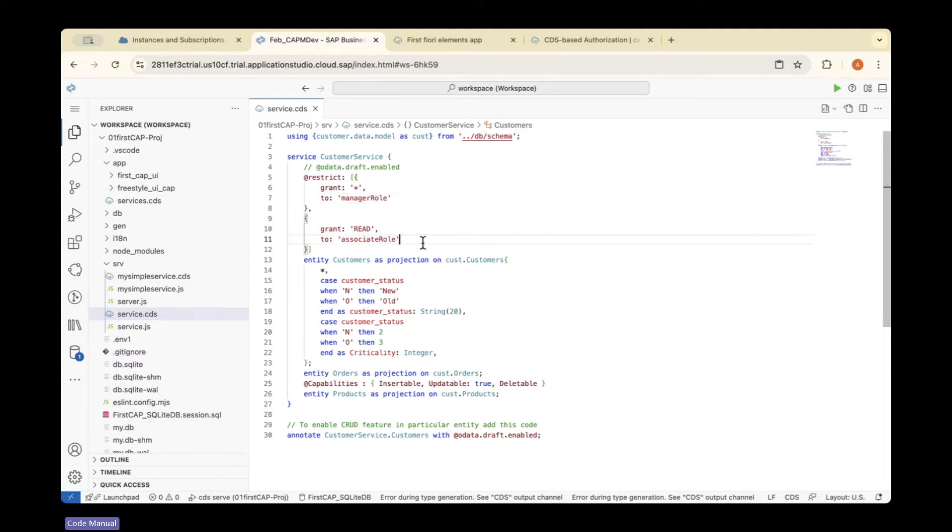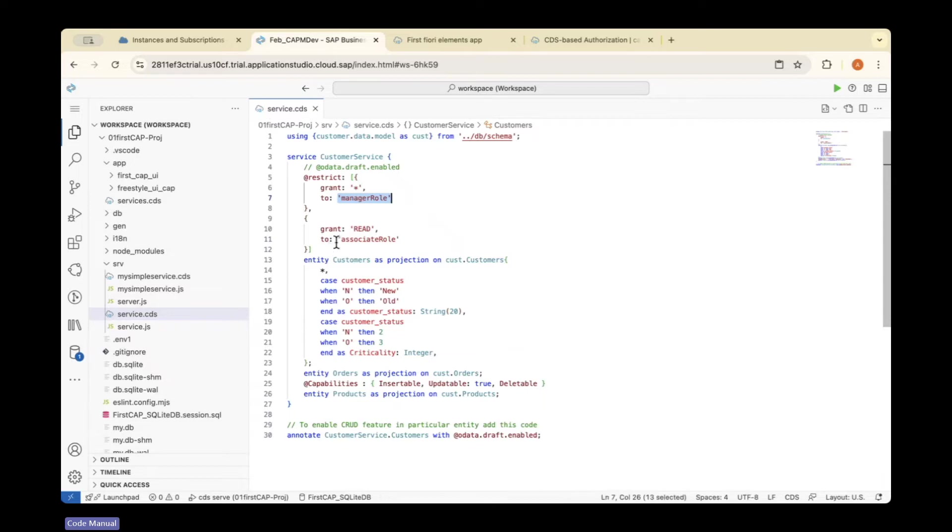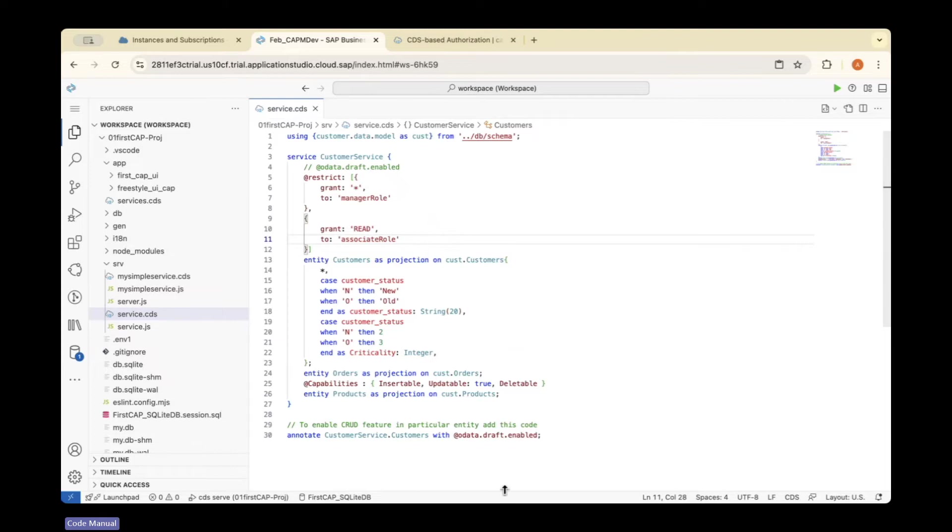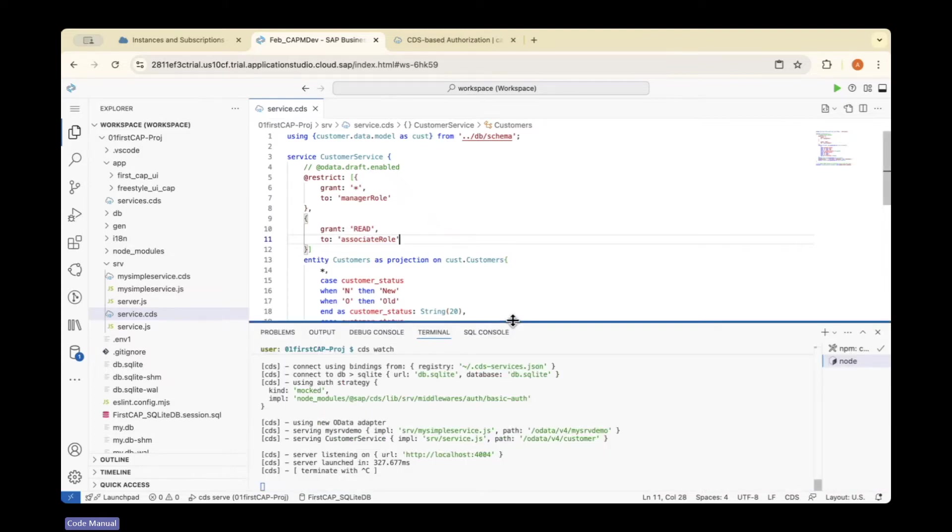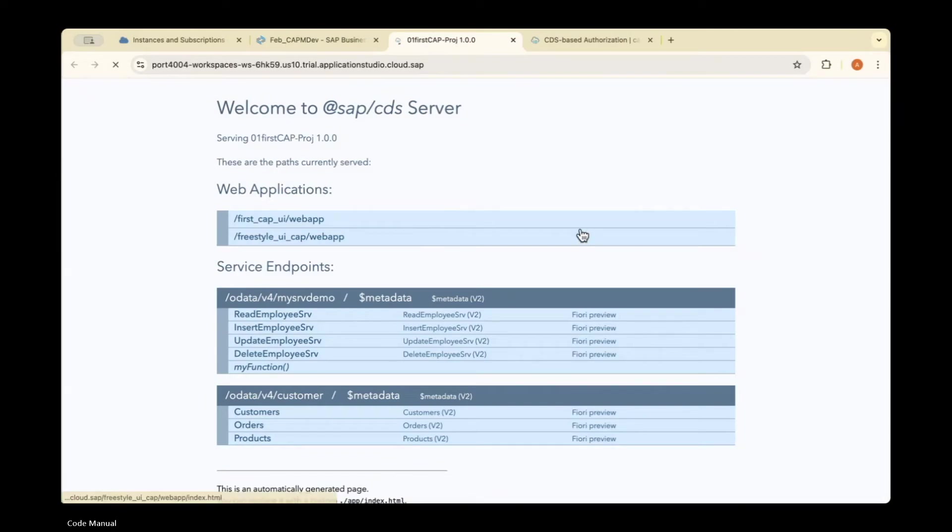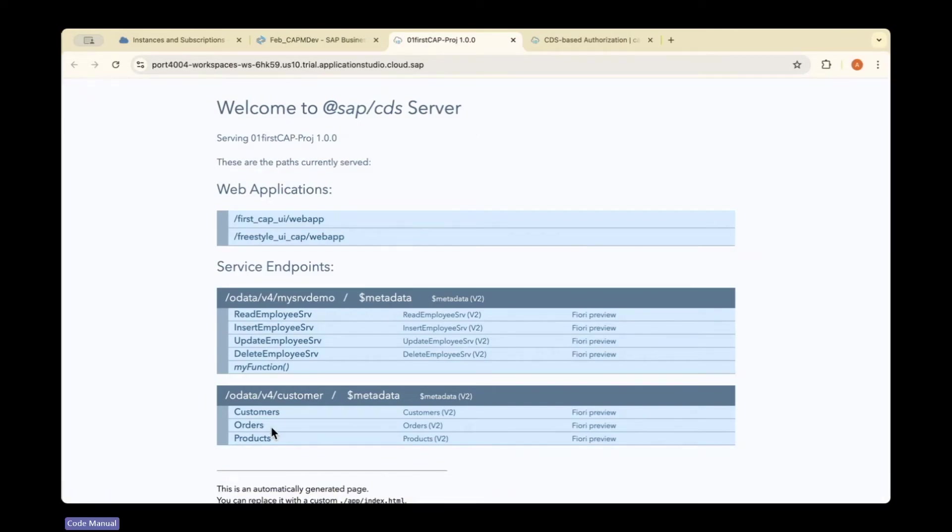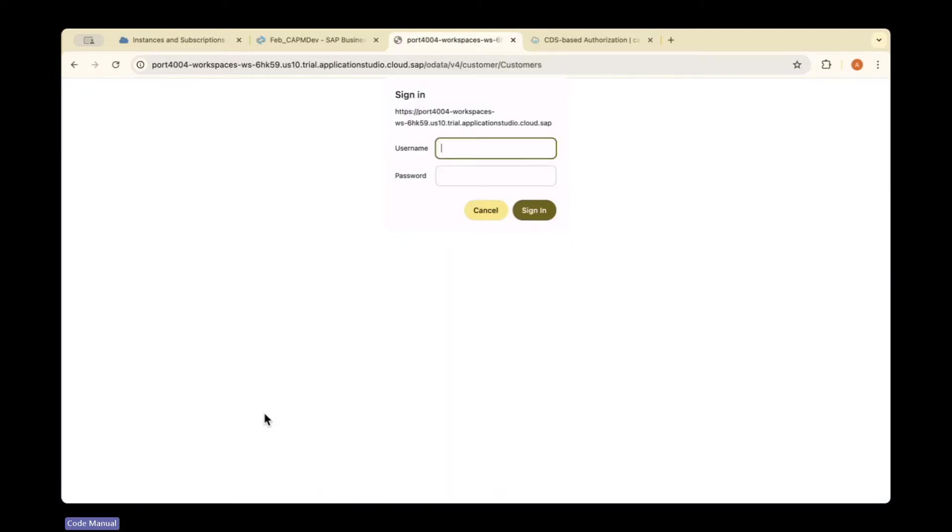These are the two roles we've created: manager and associate. Now I'll open the application. CDS watch is running. I'm going to open the customers entity. Once I click on customers, you can see it's asking for username and password.